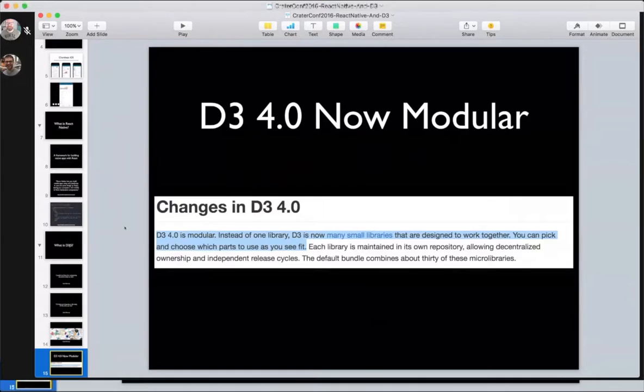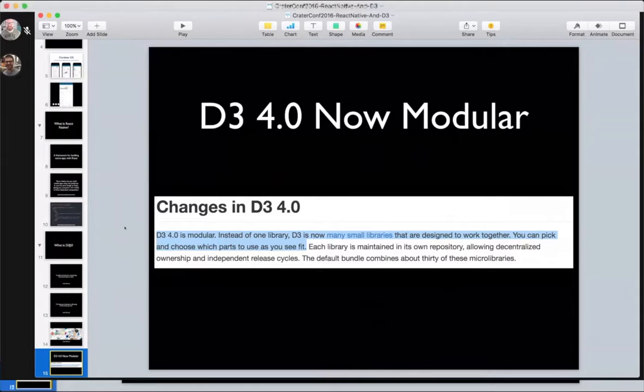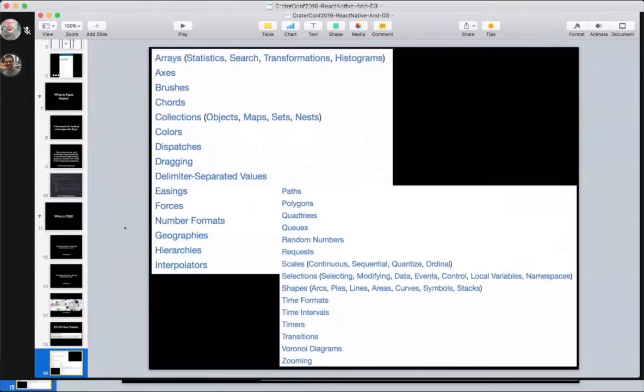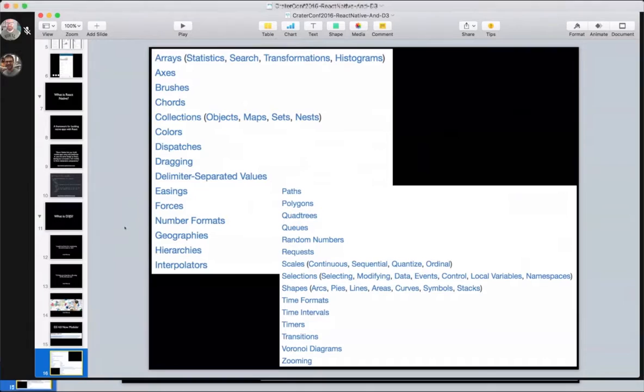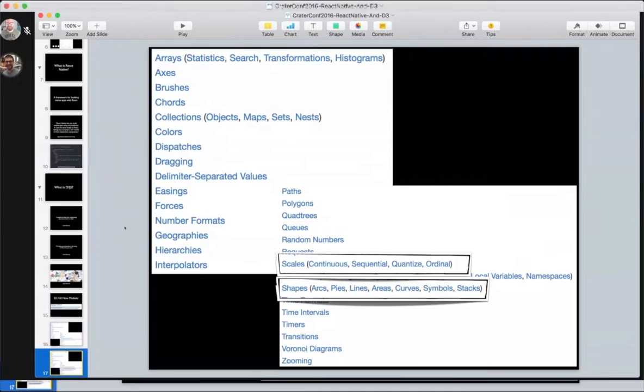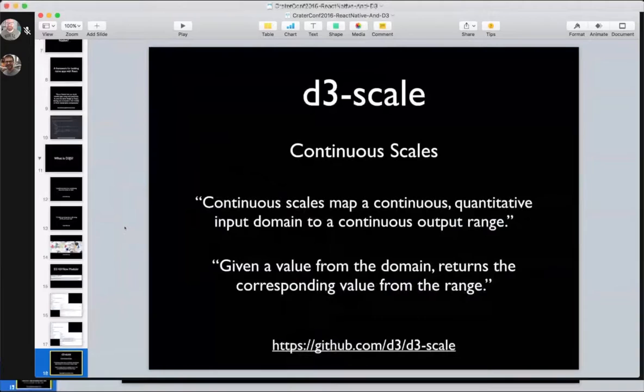D3 is now many small libraries that are designed to work together. In D3 version 3, it was one monolithic library. Why that matters for us is before, D3 version 3 included modules that required access to a browser. And as you know with React Native, there is no browser. But now with D3 version 4, we can just pick and choose what modules we want to use in making our graphs. We don't have to worry about the HTML or CSS libraries. For our use cases, we're going to focus on two libraries: the scales module and the shapes module. Let's go into a little bit more detail about those.